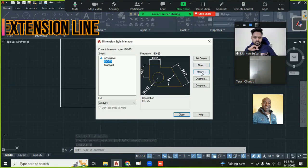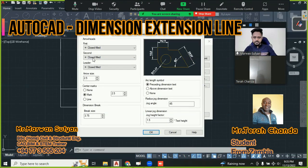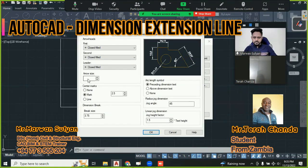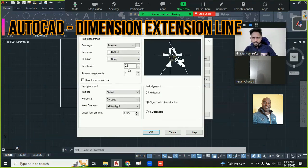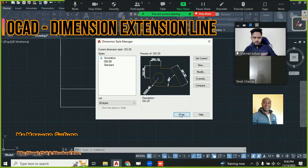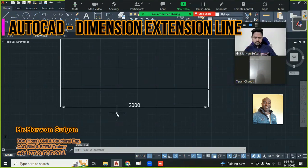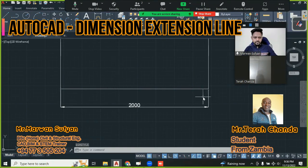First I'll change the Symbols and Arrows row - instead of 2.5, I'll make it 50. The text height also I'll set to 50. We'll check the size - 50 - and say OK. Close. It is updated. Now the issue is the extension line.